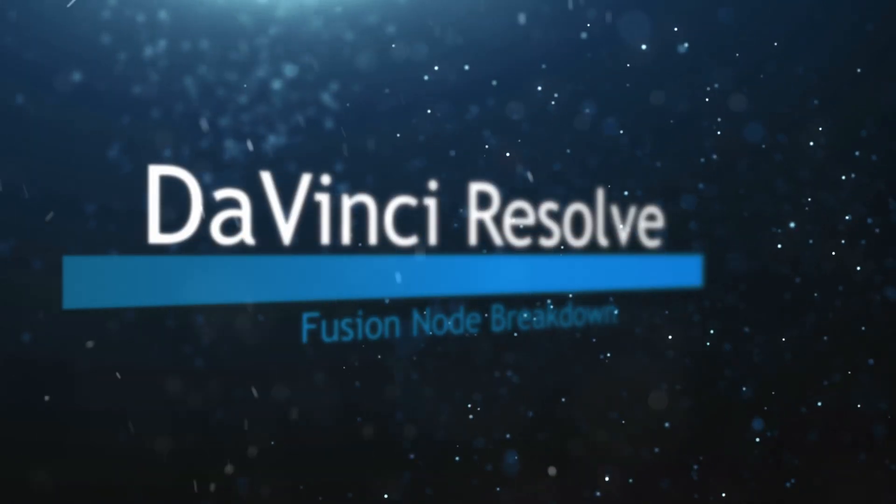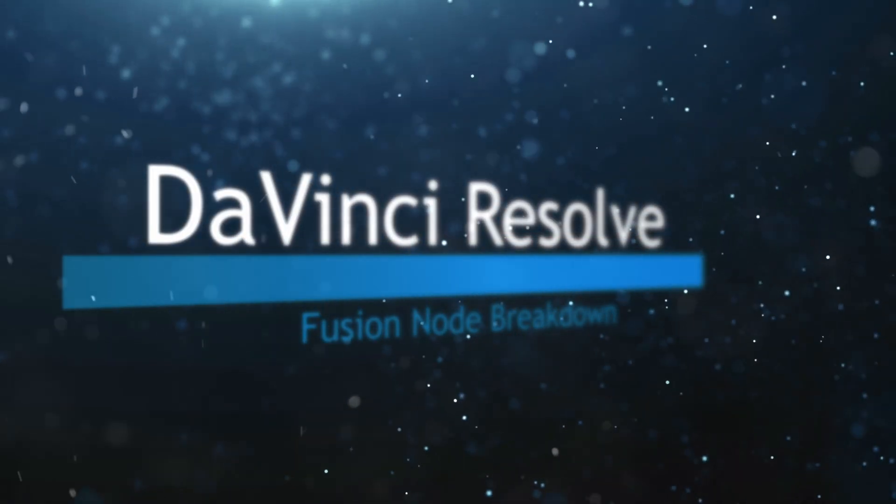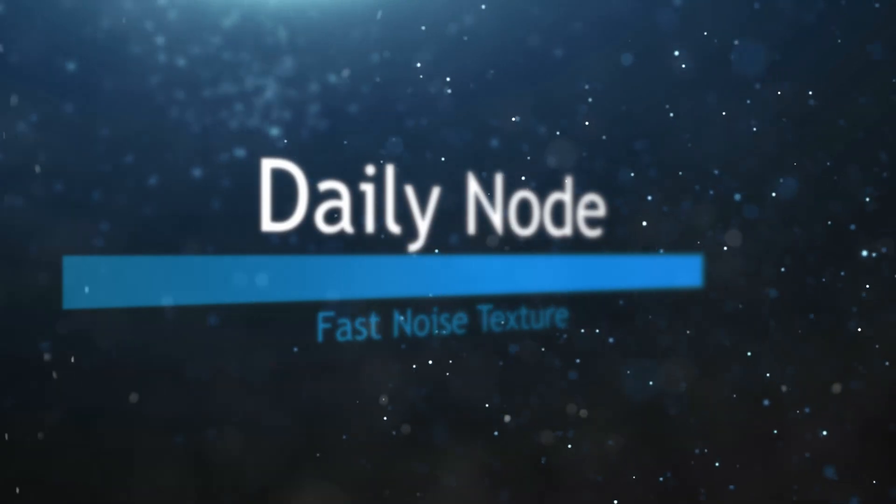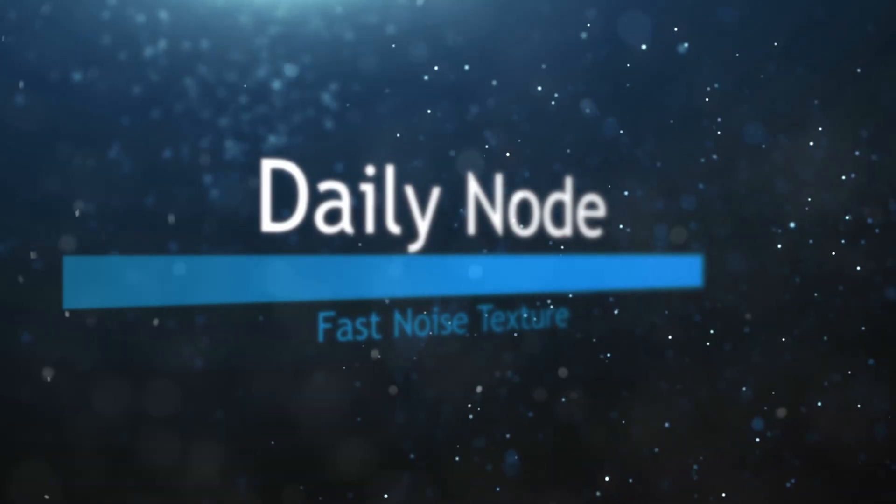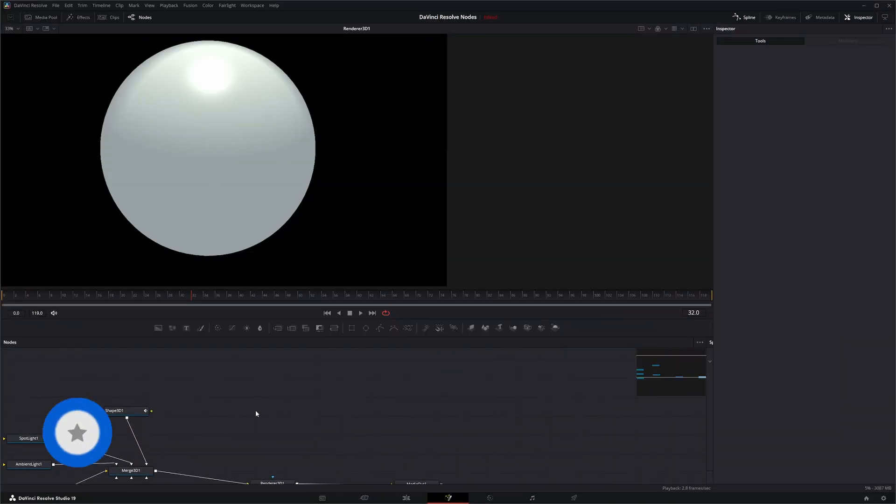Welcome to this DaVinci Resolve Fusion Node Breakdown. Today's node is the Fast Noise 3D node. So we're going to jump into Fusion.